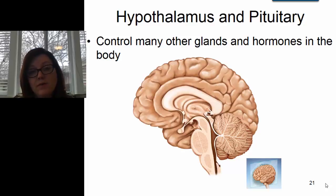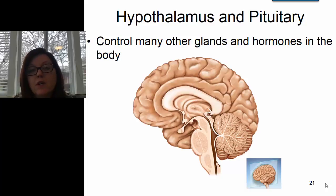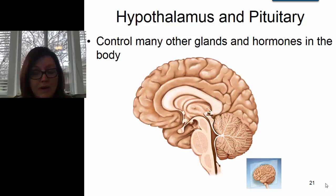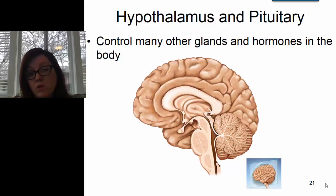Hello, in this video I'm going to talk about the hypothalamus and the pituitary gland. The hypothalamus and the pituitary gland are two of the huge main players in regulating endocrine function in the human body. In order to truly understand the endocrine system, we need to explore these two organs in a bit more detail.